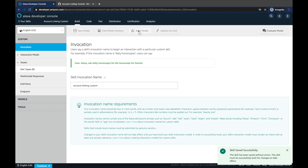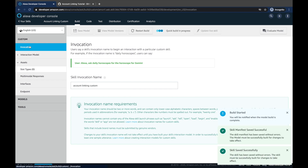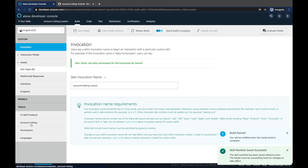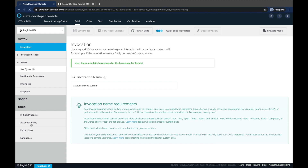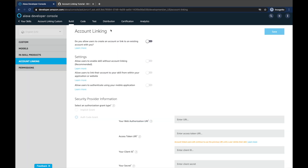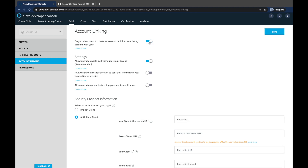Let's go ahead and build this model and then go to account linking. For custom skills we have the option here to allow users to enable account linking. We are going to set 'allow users to enable skill without account linking' because I want to show what differences you can see in your backend if a user has linked their account or not.